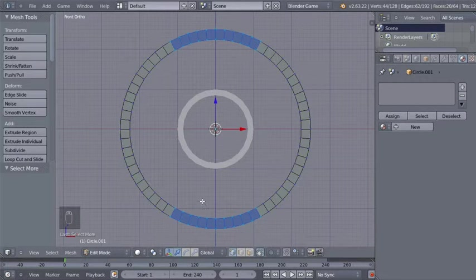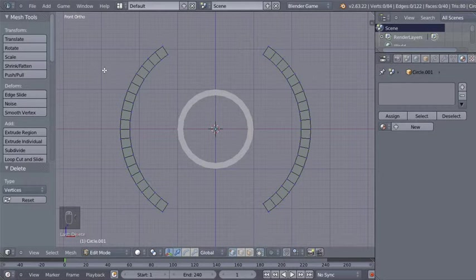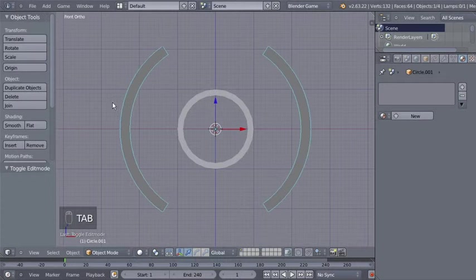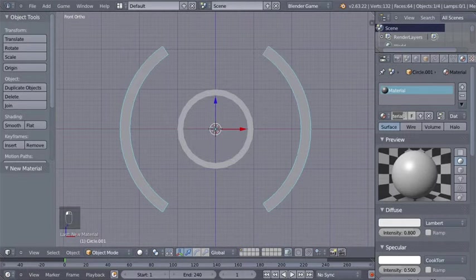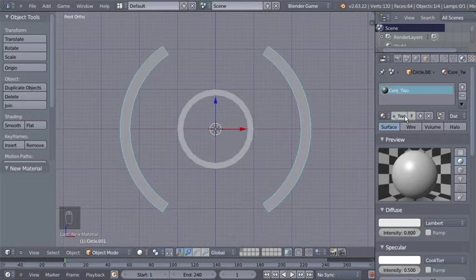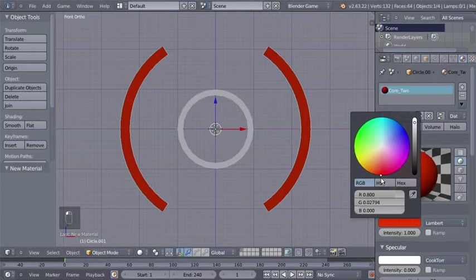With those vertices selected, I'll hit X and select Delete Vertices. Now I'll hit Tab to switch from Edit to Object mode. I'm going to add a new material to this second circle and change the name to 'core_two'. I'll bring the diffuse intensity up to 1 and the specular intensity down to zero.